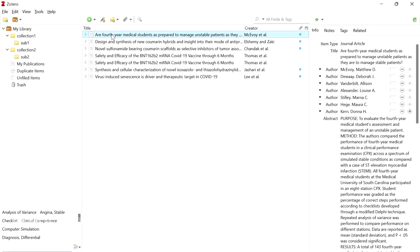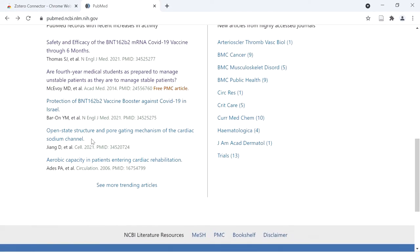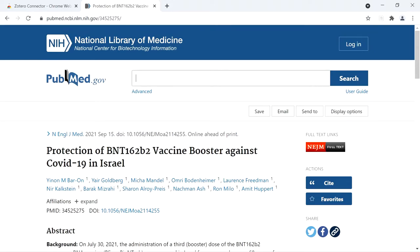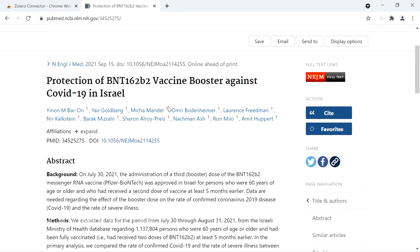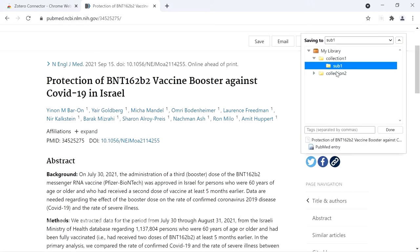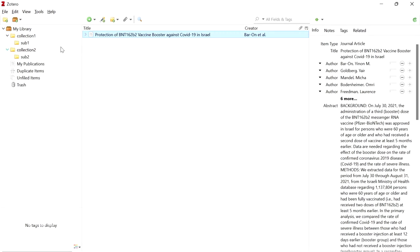The article is now added to the Zotero library. If you want to add another article, repeat the same steps — go to the article web page, click the Zotero icon, and it will add it to the corresponding folder. If you want to change the folder, click on another folder and click Done. Like this, we can add many articles into their corresponding folders.